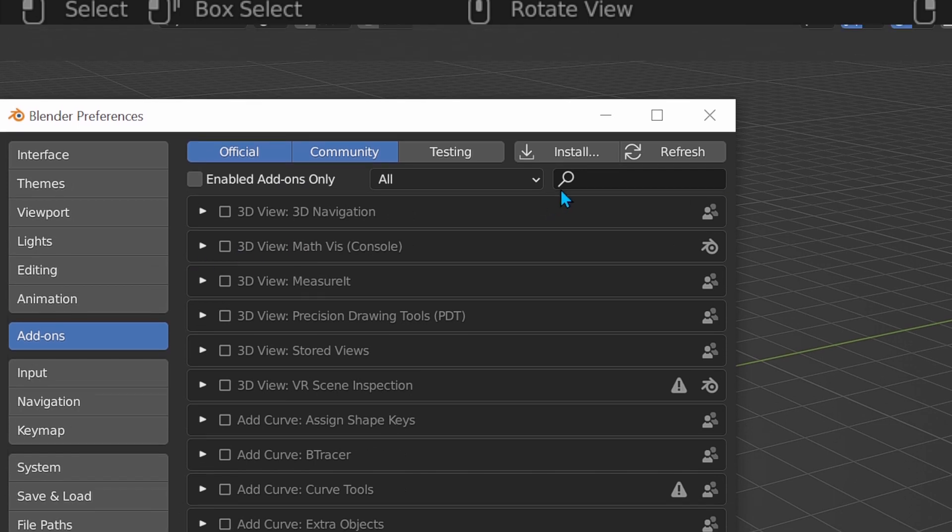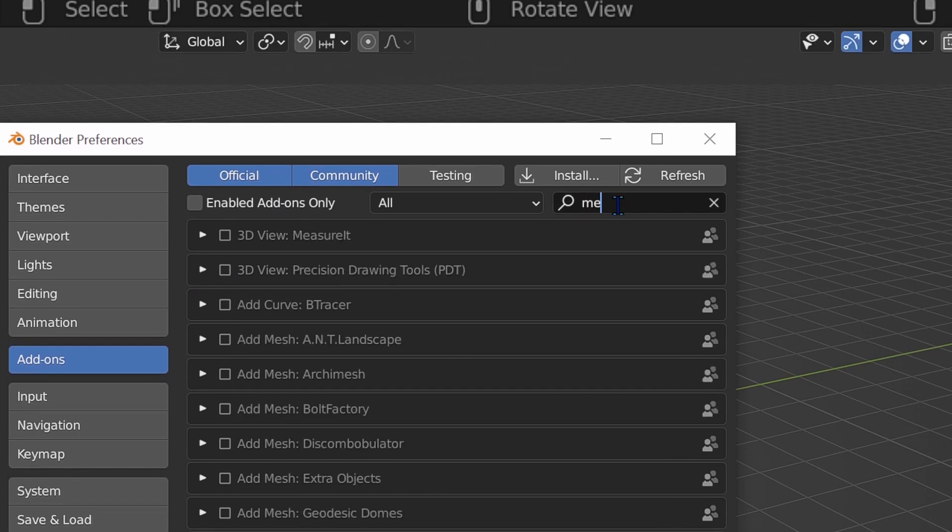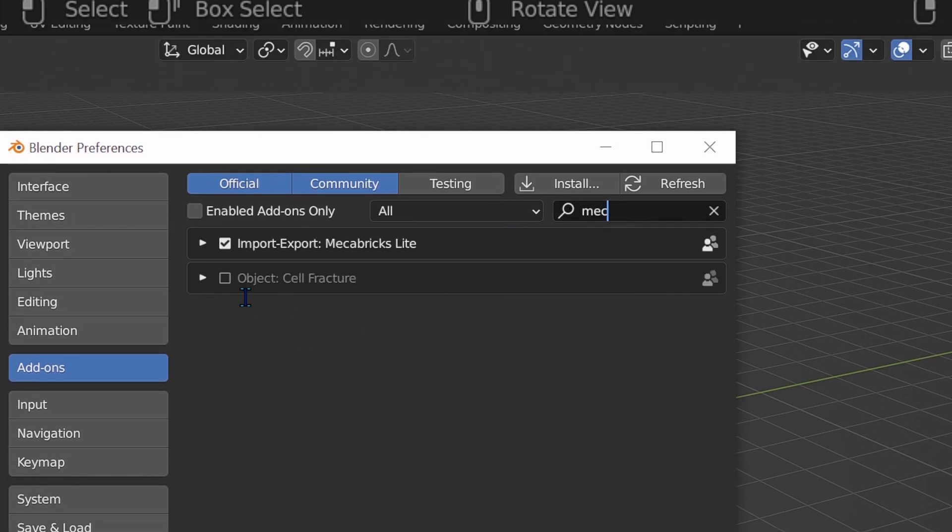Now you can search the plugin. When you find it, enable this check mark.